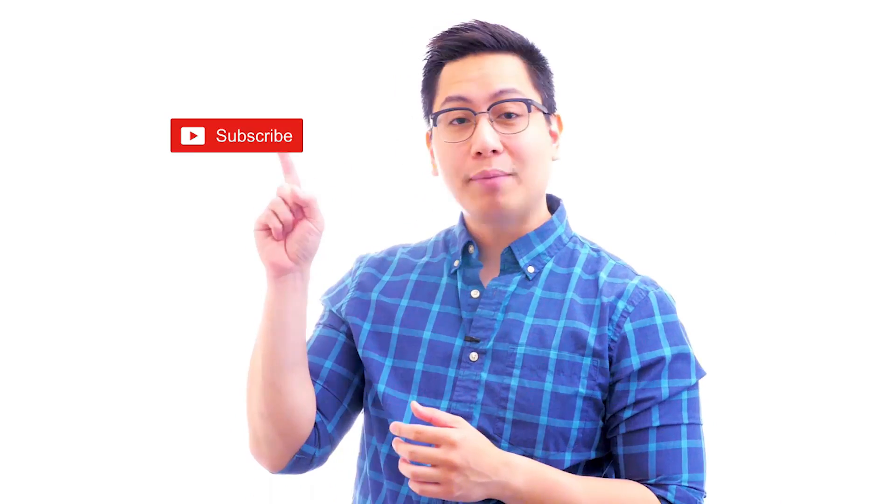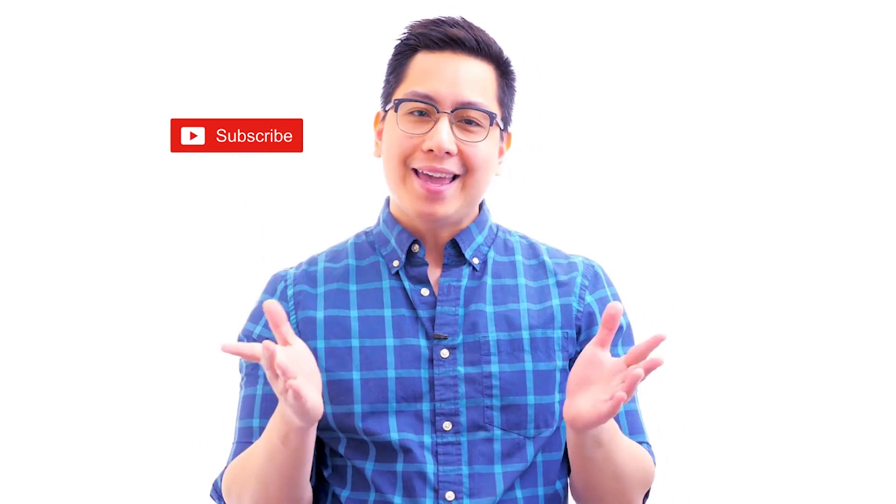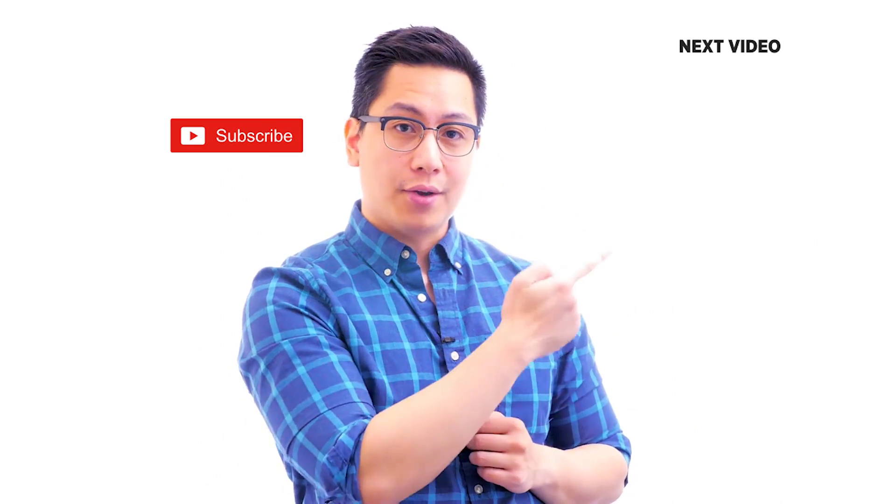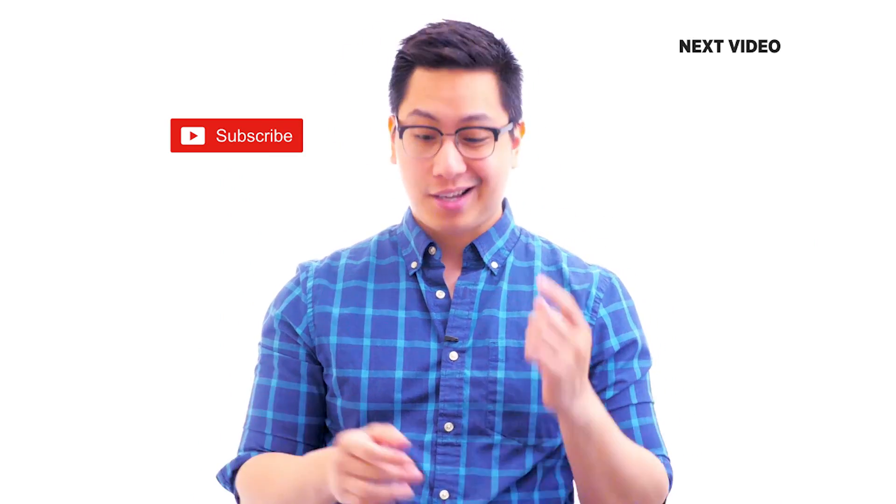Hi there, if you liked this video subscribe to the simply learn youtube channel and click here to watch similar videos. To nerd up and get certified click here.